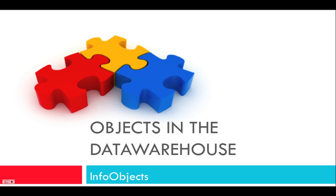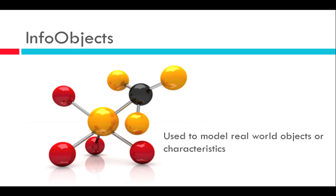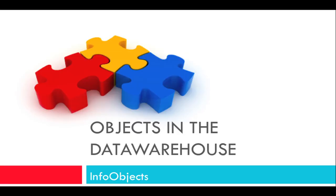Hello and welcome to this video of objects in the data warehouse. The next object which we are going to examine are called info objects. At the end of this video you will know what info objects are and what kind of info objects exist in the data warehouse.